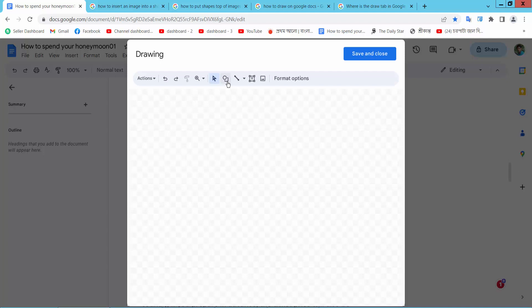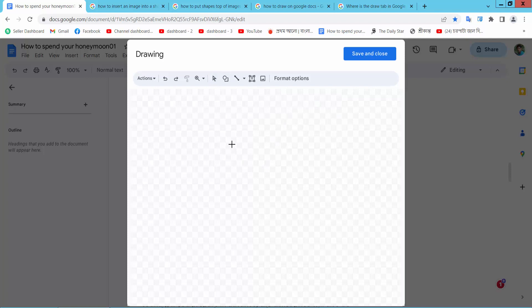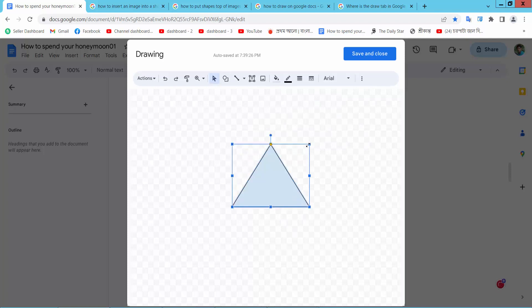Here we will find many kinds of shapes. I will insert this shape, triangle. Here it is.